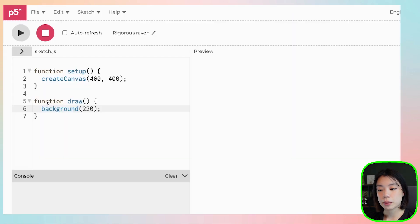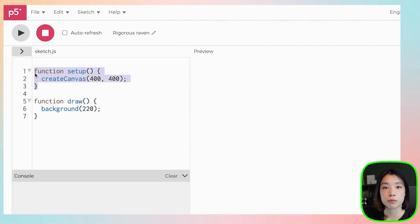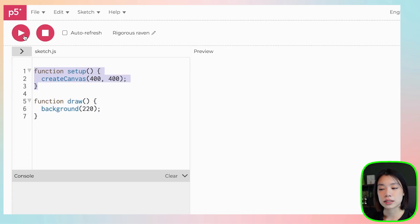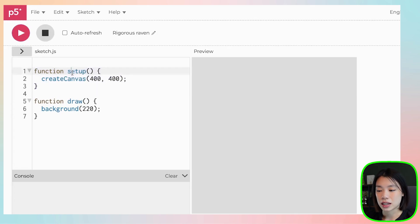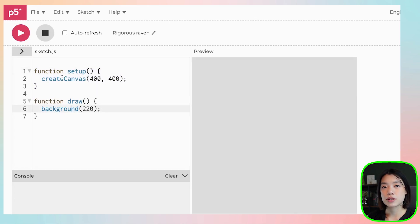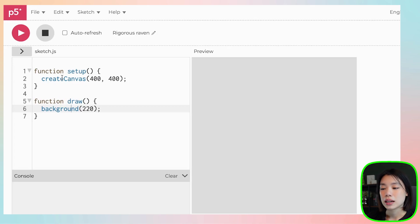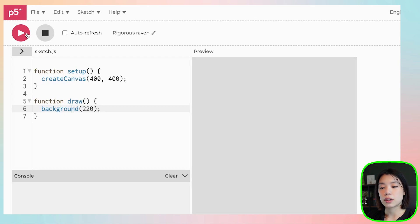Setup and draw functions are also part of the p5.js library but we don't need to call them — actually, when we click the play button, that's how we call setup and draw. We're not going to dive deep into what happens in the backend, but just know that the reason we can write functions underneath setup and draw is because they're being called once we click play.